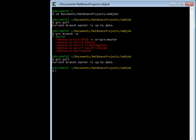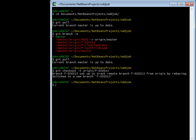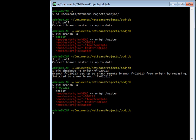So to do that, you do git checkout -t, which is short for tracking, origin/f-020213, and then hit enter. Now if I type git branch -a, you'll notice that I have this new branch.